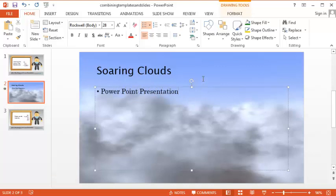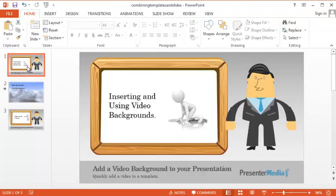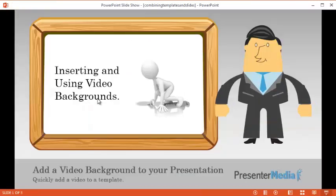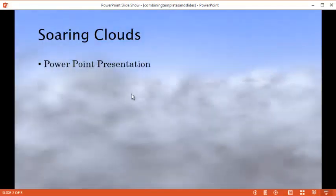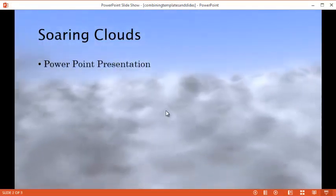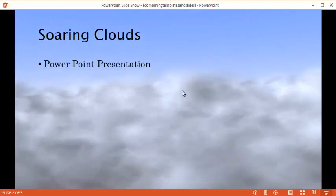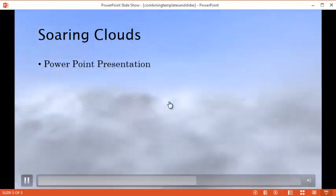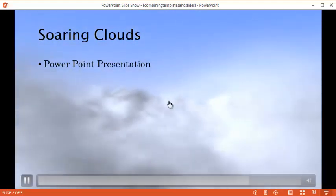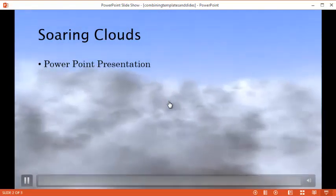And at this point we can go ahead and take a look at our presentation. Go ahead and start the slide show. There is our first slide, and there is our title with our video running. And you will notice at the bottom it should restart and just continue.